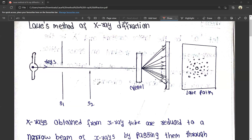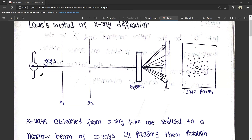By using the X-ray tube, you can use one X-ray. You can set two slits, S1 and S2, in the right direction. The X-rays pass through S1 and S2, and after that, you can place a crystal.